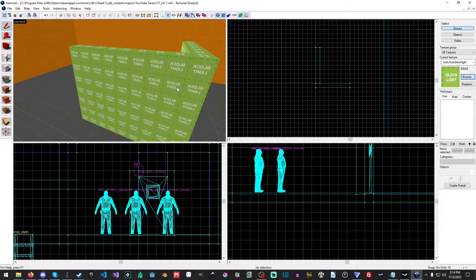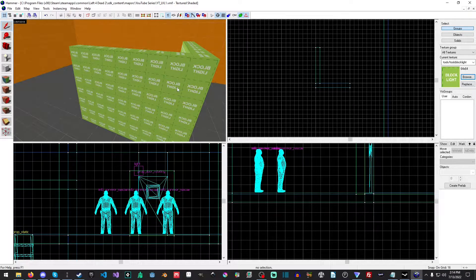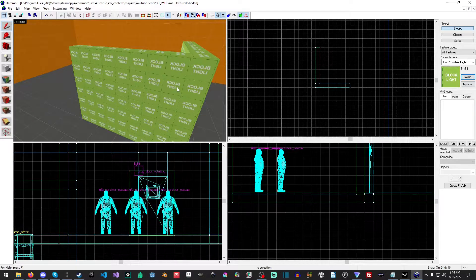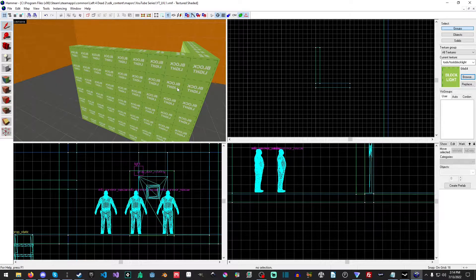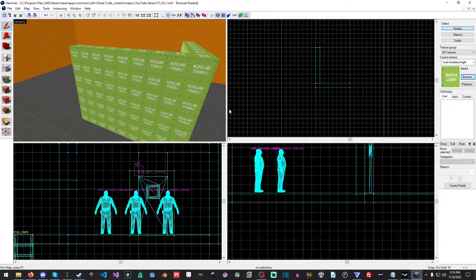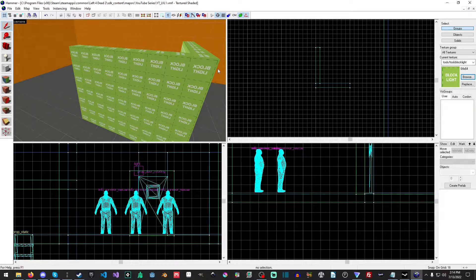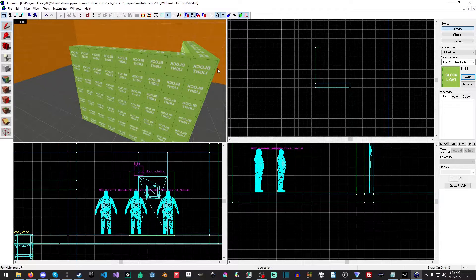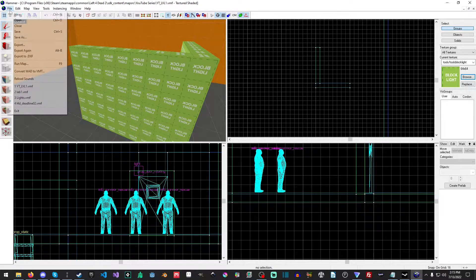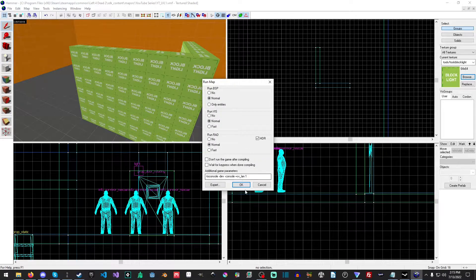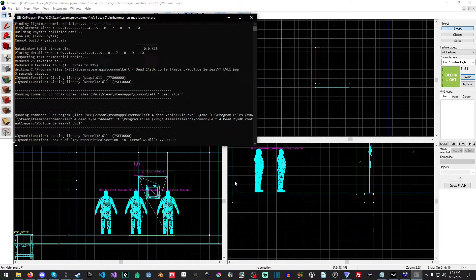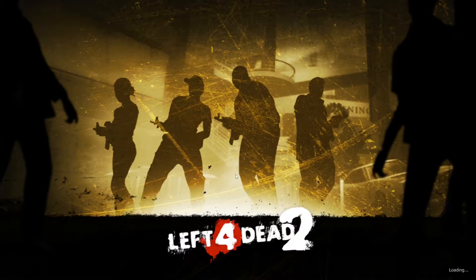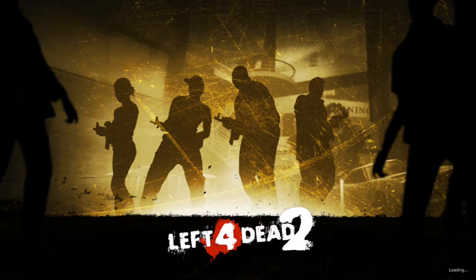Now, another thing too is it only blocks light, so you can walk through it, it doesn't stop bullets, it's only used for calculating lighting, which means as well, you cannot use this to seal a level, because inside of all source games, you have to have your entire level contained within brushes, you cannot use the block light to do this.